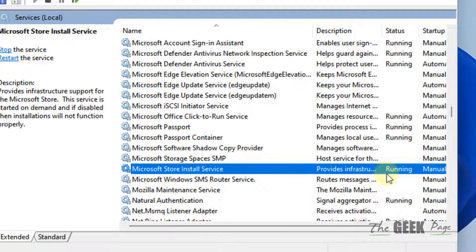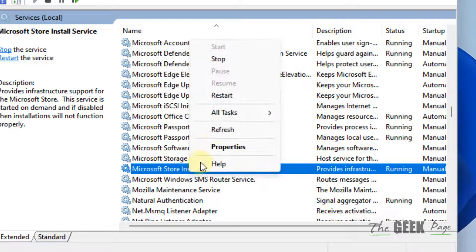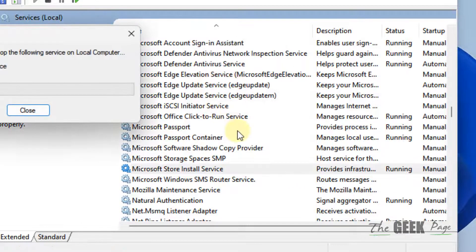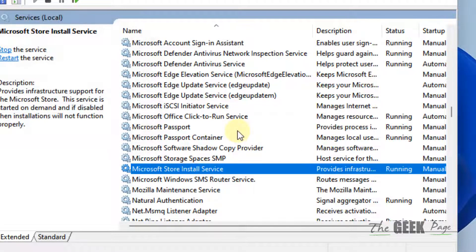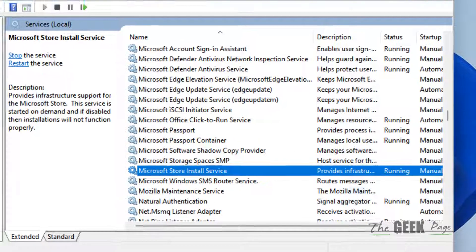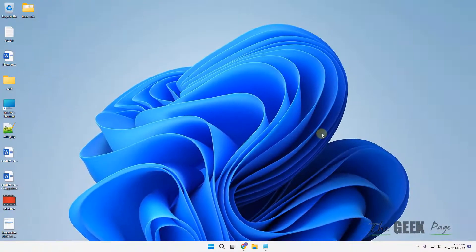Now if it's already running, right-click on it and choose Restart. Then open Microsoft Store again and your problem will be fixed.